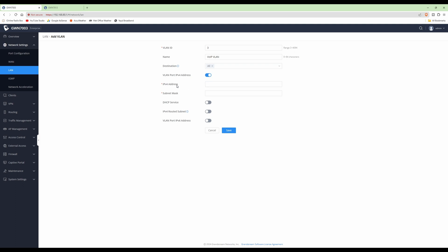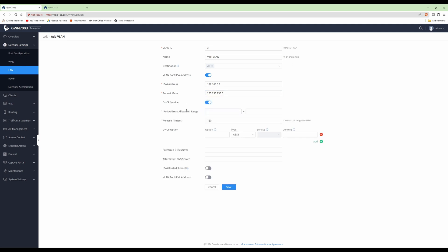For the VLAN port IPv4 address, click that slider and some additional boxes will appear. In the IPv4 address field we'll type in the router VLAN address for our VLAN network — we'll give this one 192.168.3.1. The default VLAN (ID 1) has an IP address of 192.168.80.1 as shown in the address bar. In the subnet mask we'll type in 255.255.255.0, giving us the full range — a slash-24 network. Then for the DHCP service we'll click that slider.